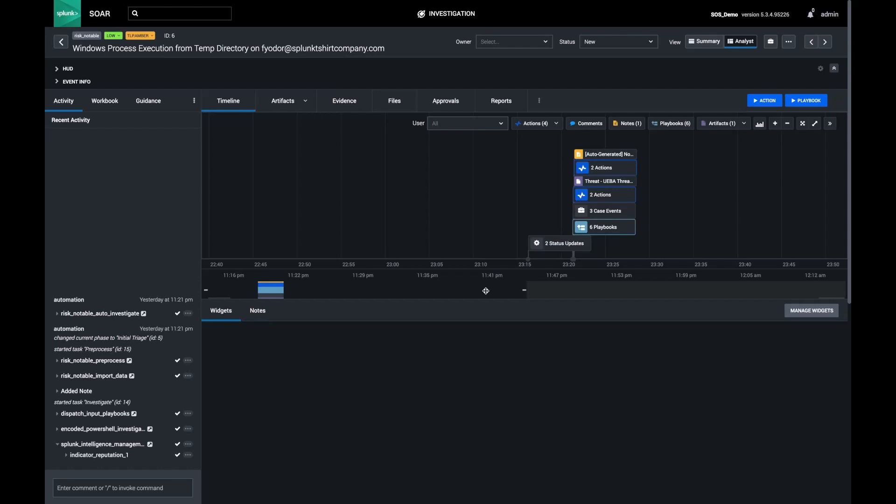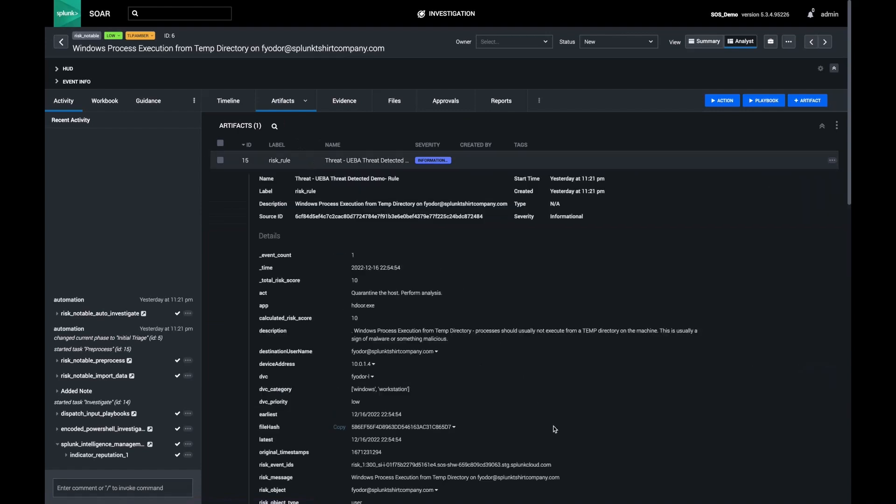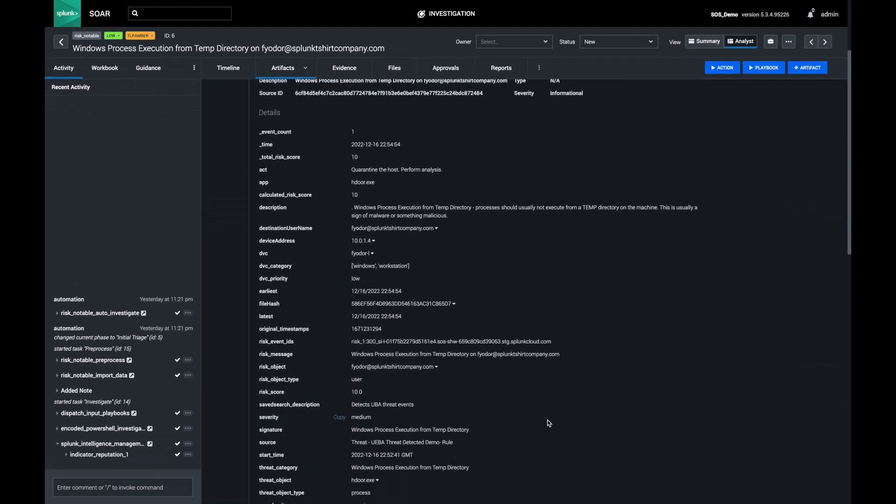First, I look at my artifact from an alert. I can see a suspicious process was ran on a host in my environment.